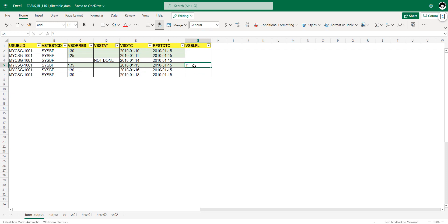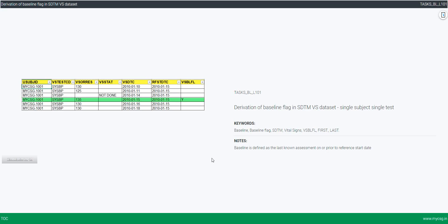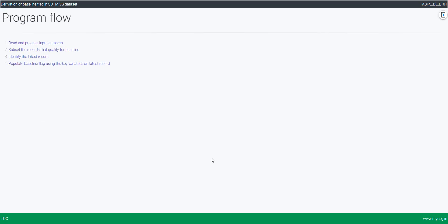Now that we have identified the baseline flag theoretically based on the definition, let us take a look at the programming steps. The main steps are: subset the records that qualify for baseline, identify the latest record, and then use that latest record to populate the baseline flag on the parent dataset.